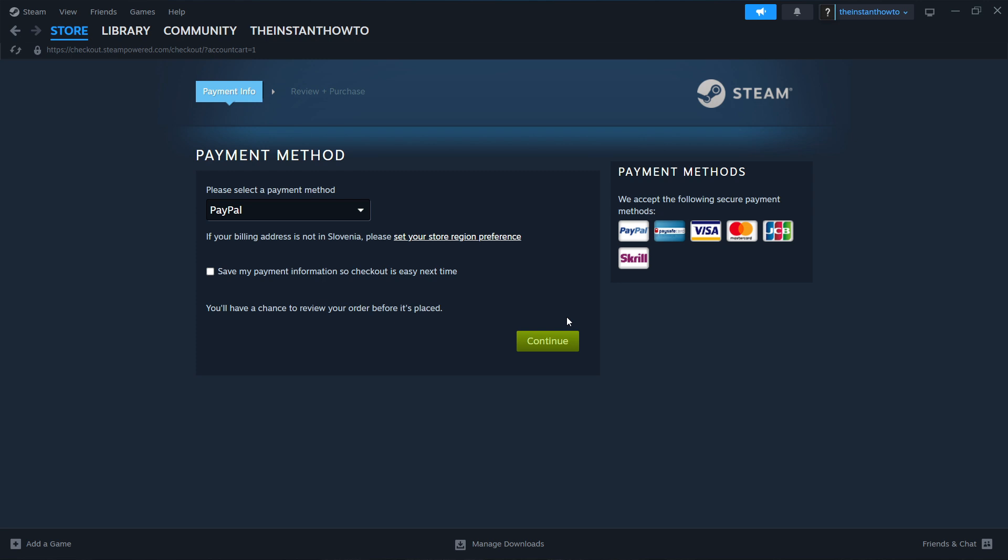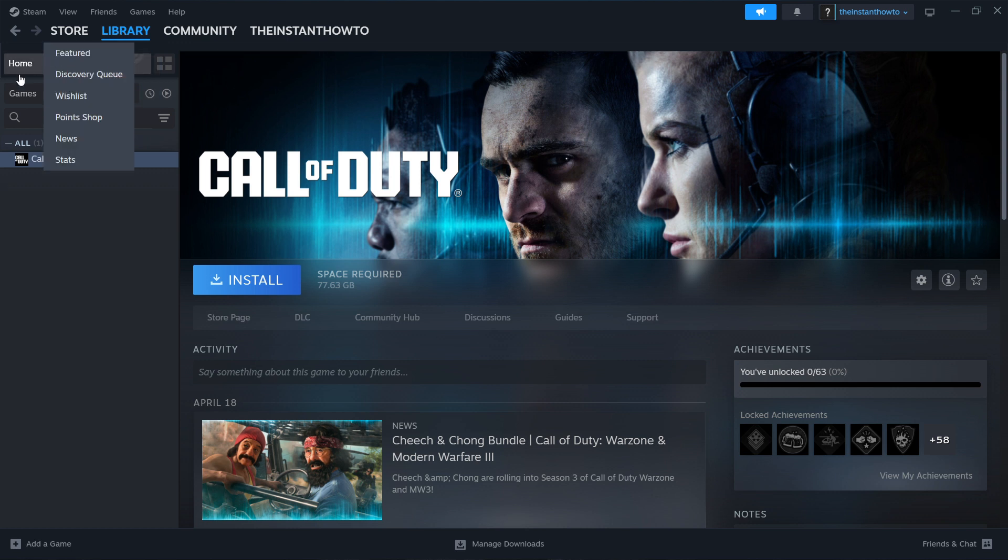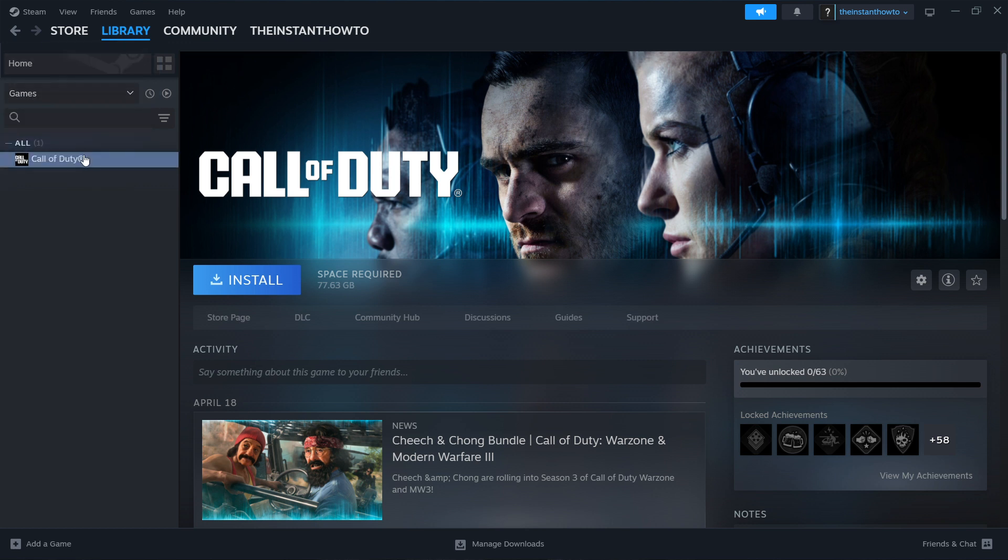And once you've bought it, your game will be added to your Steam library up here where you want to click. And then click on Games and check Games. And then that's pretty much it. You want to click on your Madden 24 game.